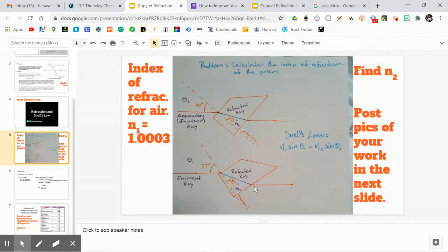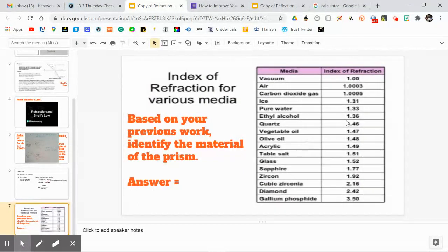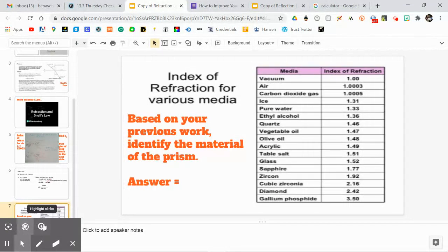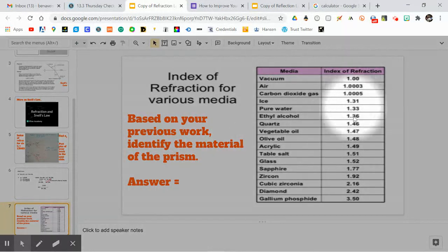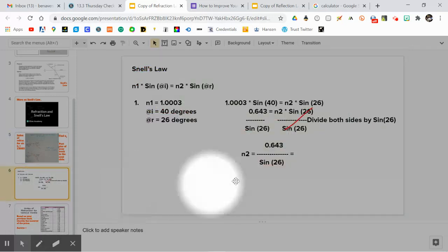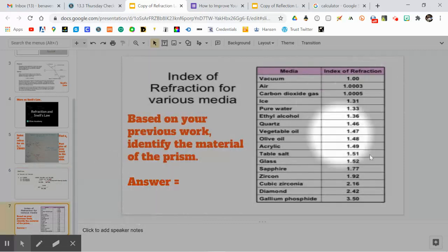Now you have to do the same for the second problem. Your answer is going to be similar to one of the index of refraction values shown on the last slide. If it is not similar to one of these numbers, then you are doing something wrong. For the last slide, you need to identify the material of the prism. If you don't get something similar to one of these values for both problems, then again, you're doing something wrong. Happy work, everybody!